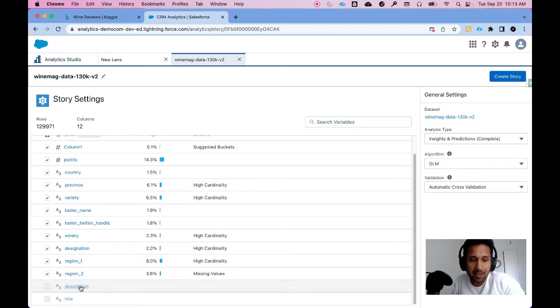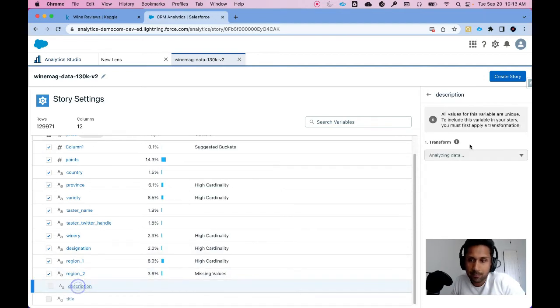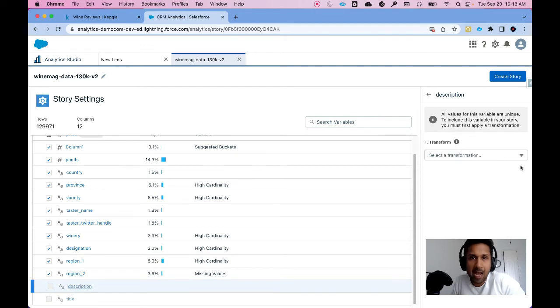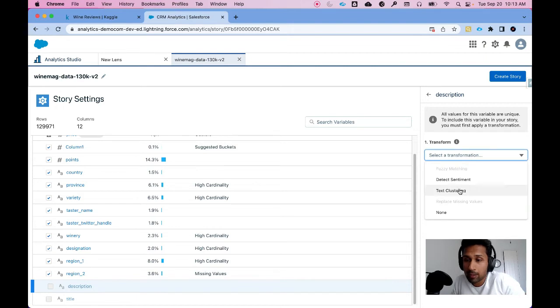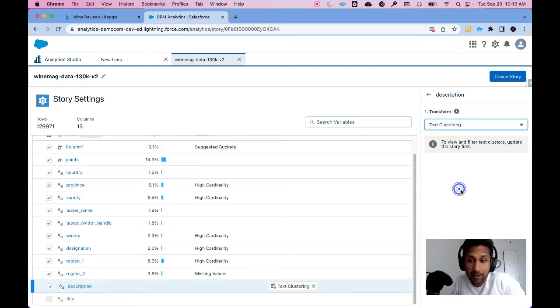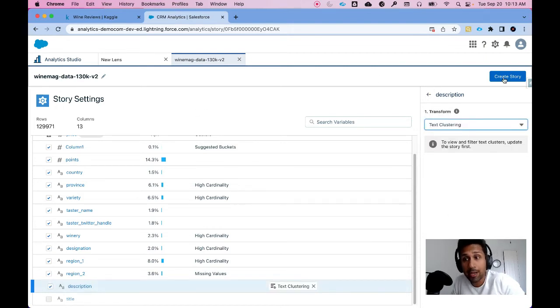So I'm going to select Description here and it asks me how do I want to transform this data. So I'm going to click on Text Clustering and then I am going to click on Create Story.